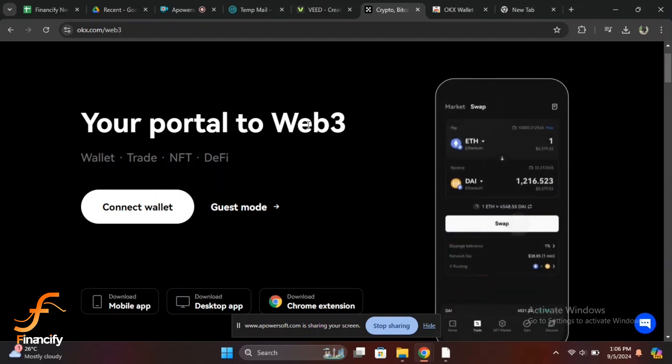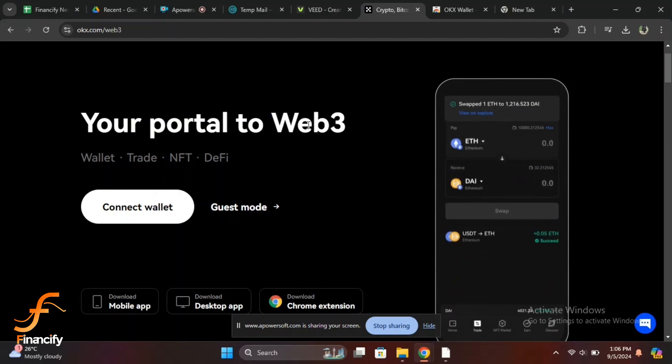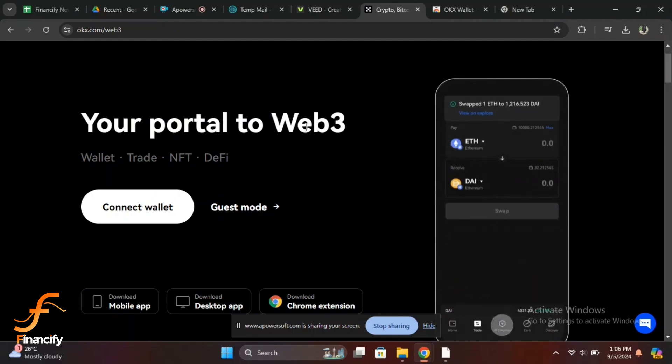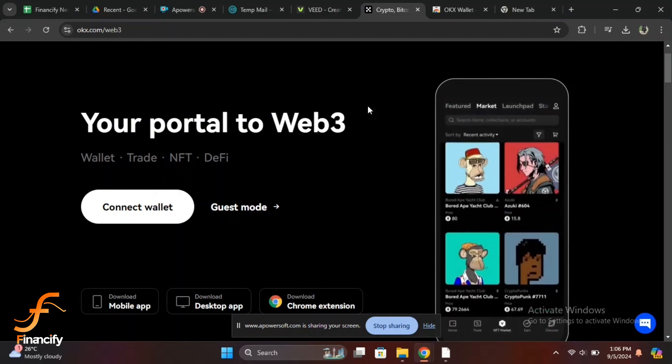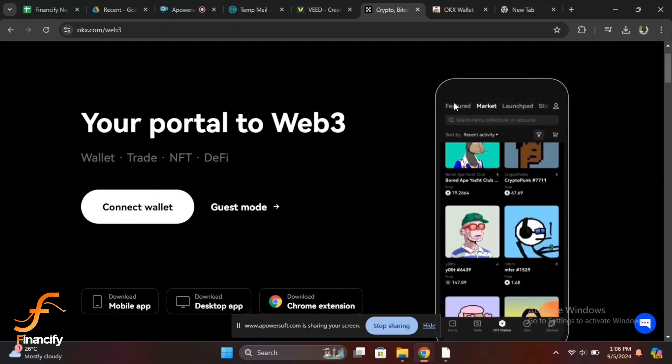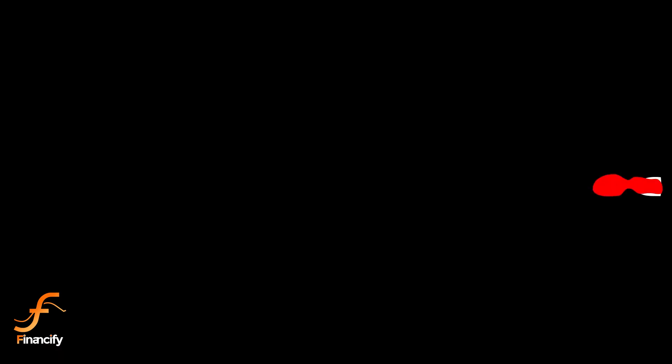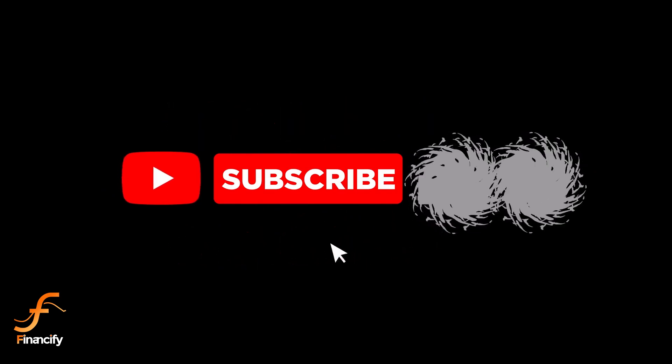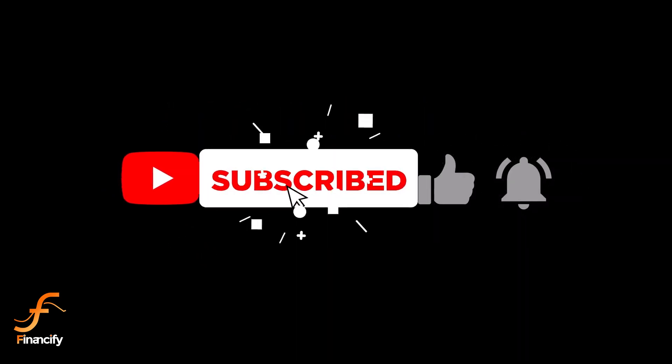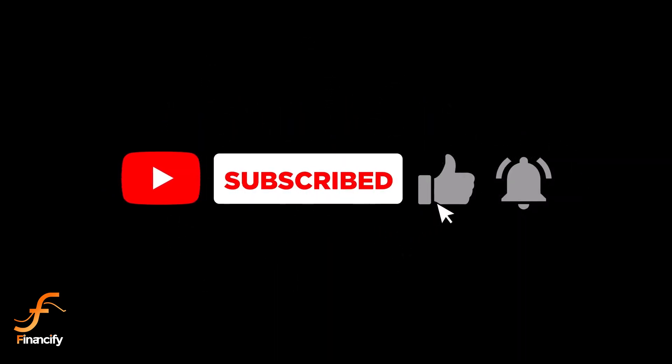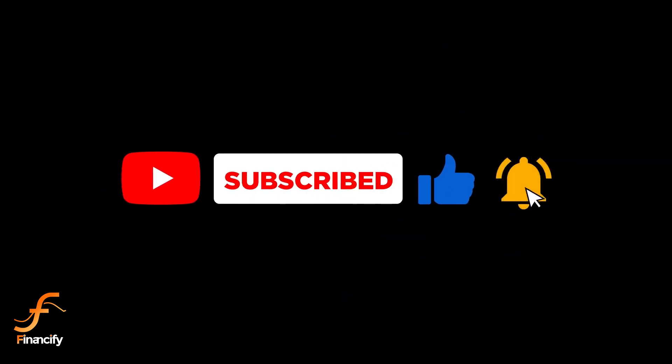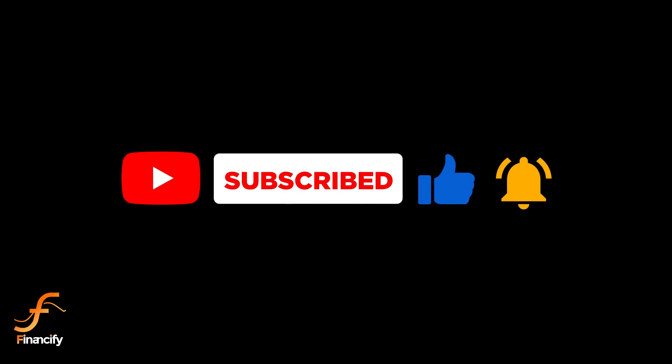And that's it! You are now logged into your OKX wallet. If you found this video helpful, don't forget to smash that like button and subscribe to Financify for more tutorials and finance tips. If you have any questions or run into any issues, drop a comment below and I'll be happy to help. Thanks for watching, and I'll see you in the next video.